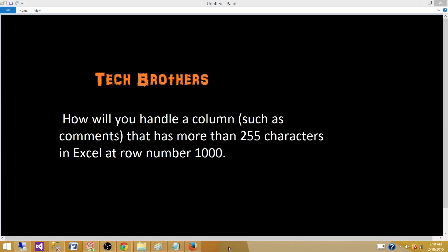Tech Brothers with Amit. Today we are going to answer this question: How will you handle a column such as comments that has more than 255 characters in Excel at row number 1000?